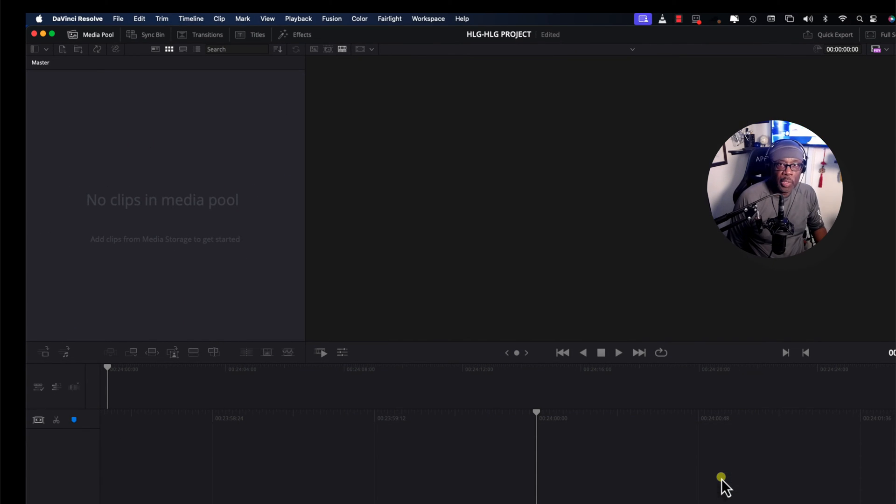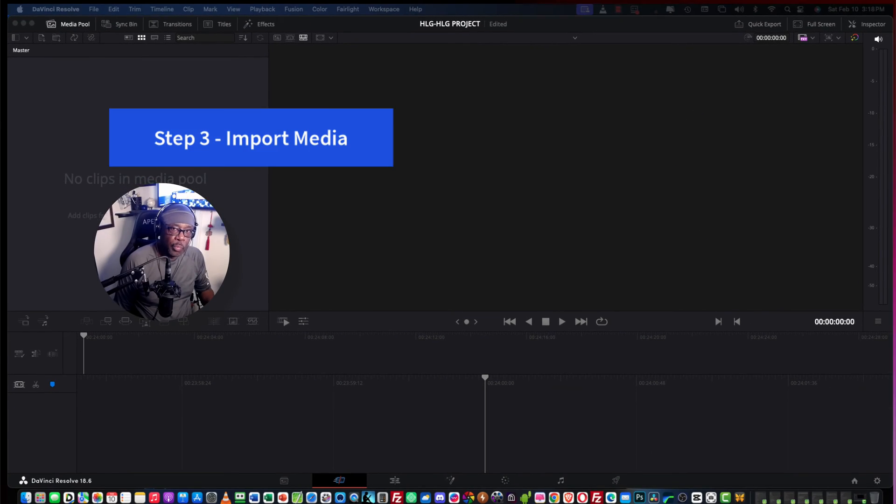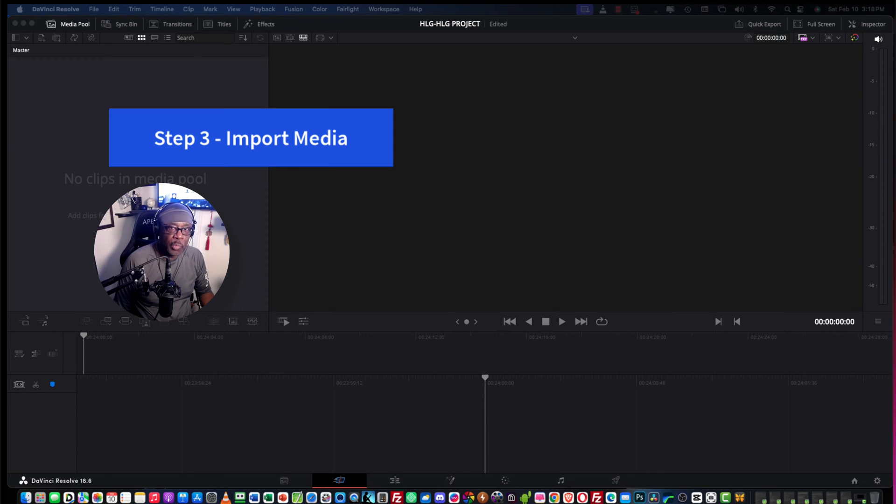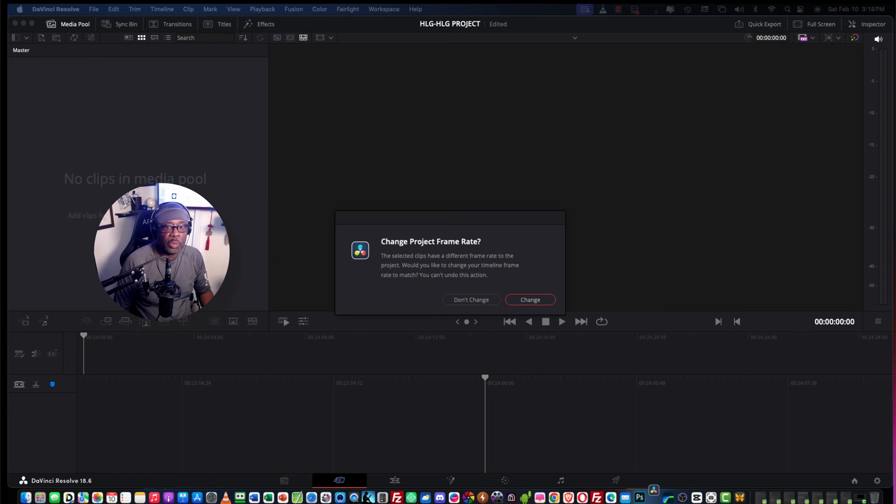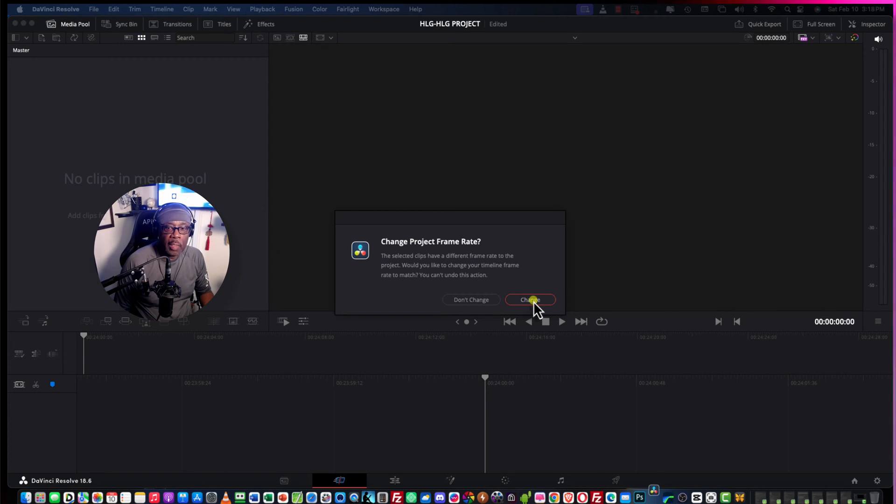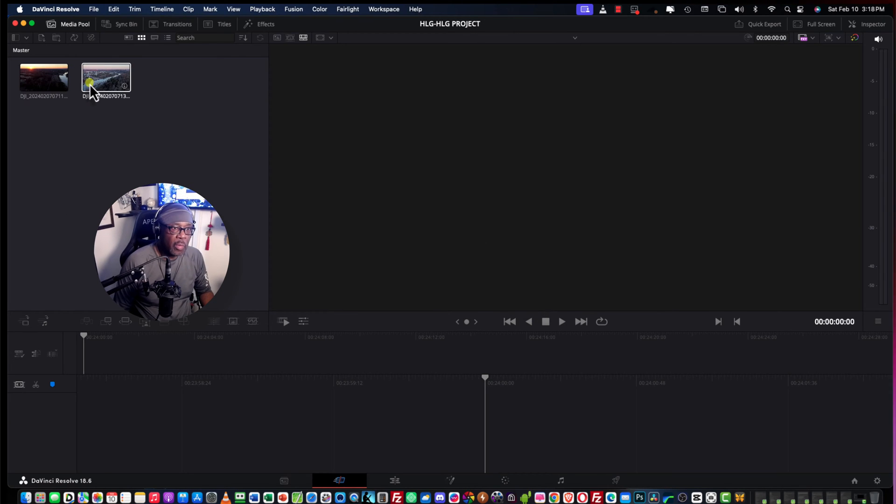We're done here. The next step is to import your media into DaVinci Resolve. So, I have some clips over here. I'm going to drag them on to the platform here. And change project frame rate, change. And there they are.